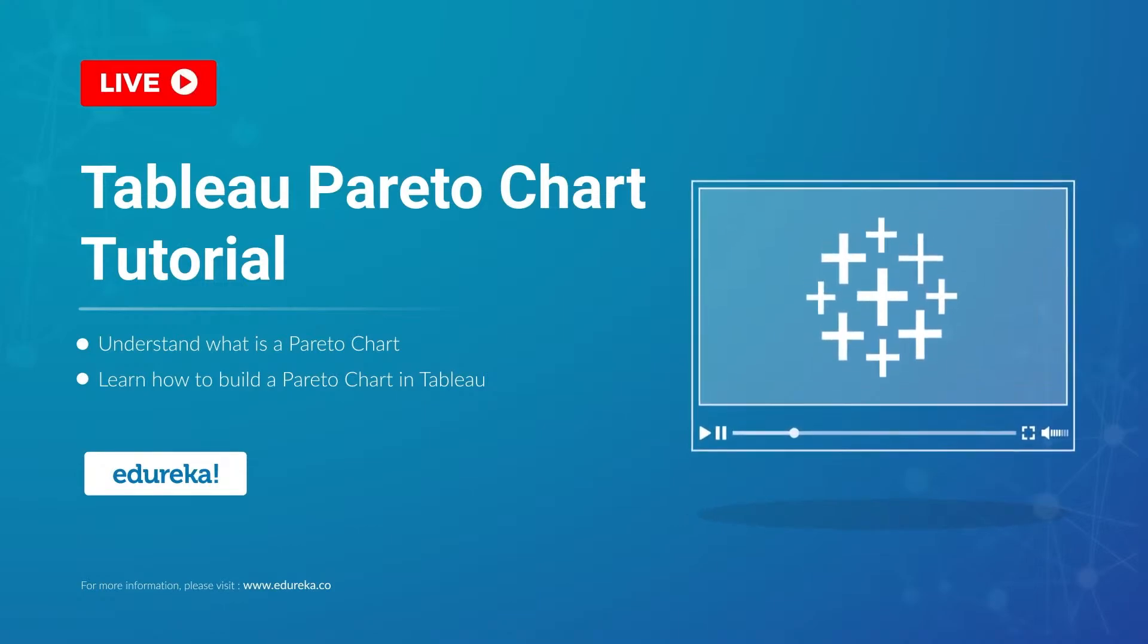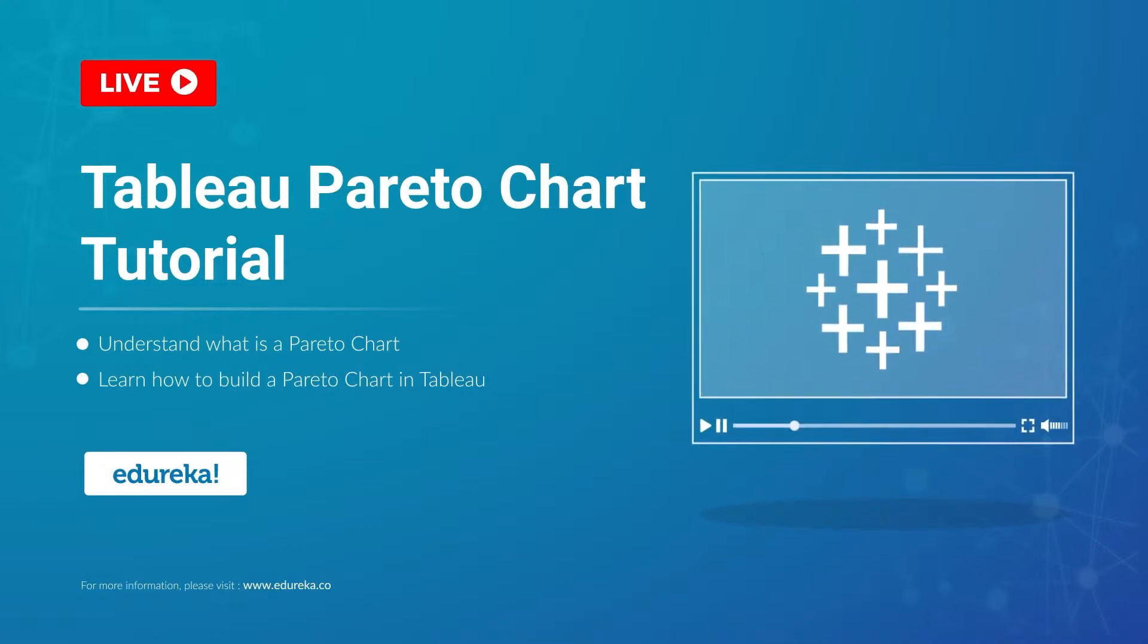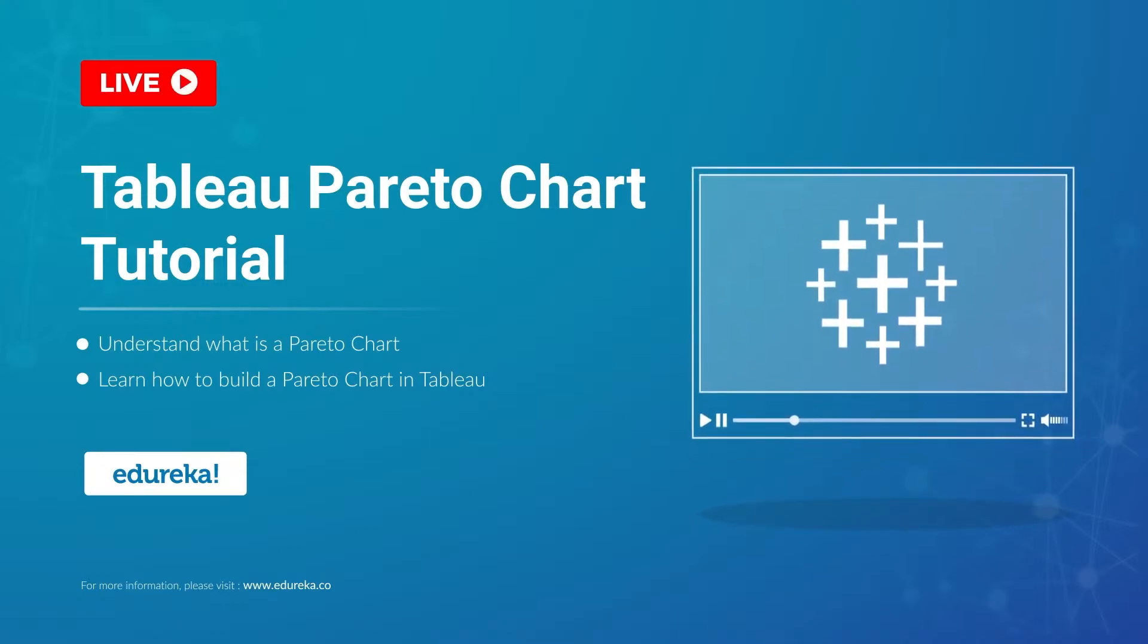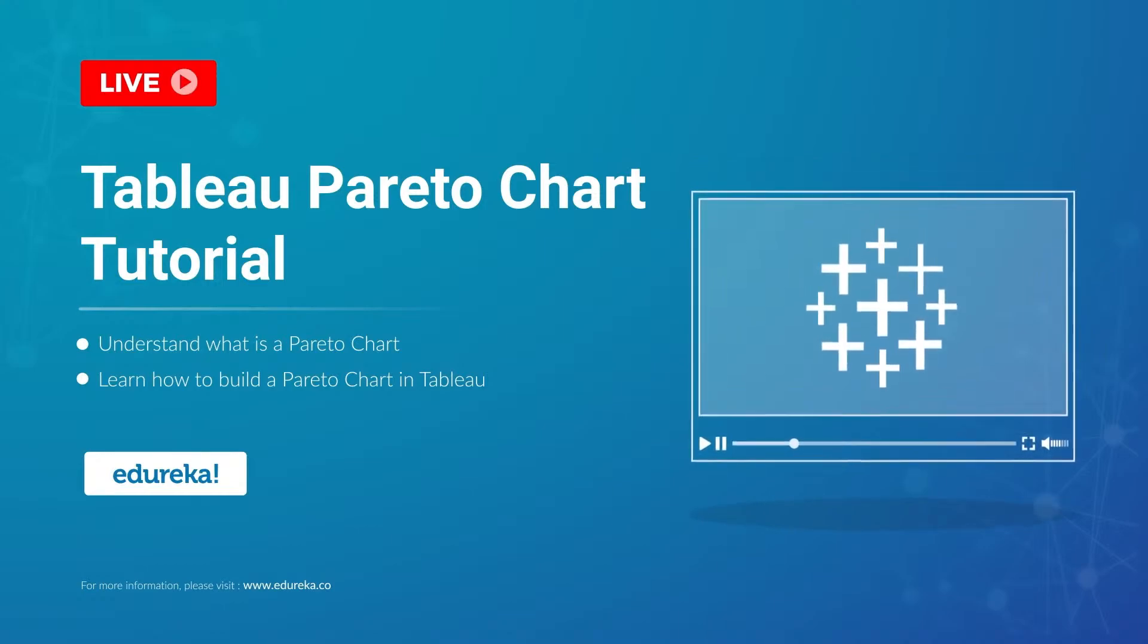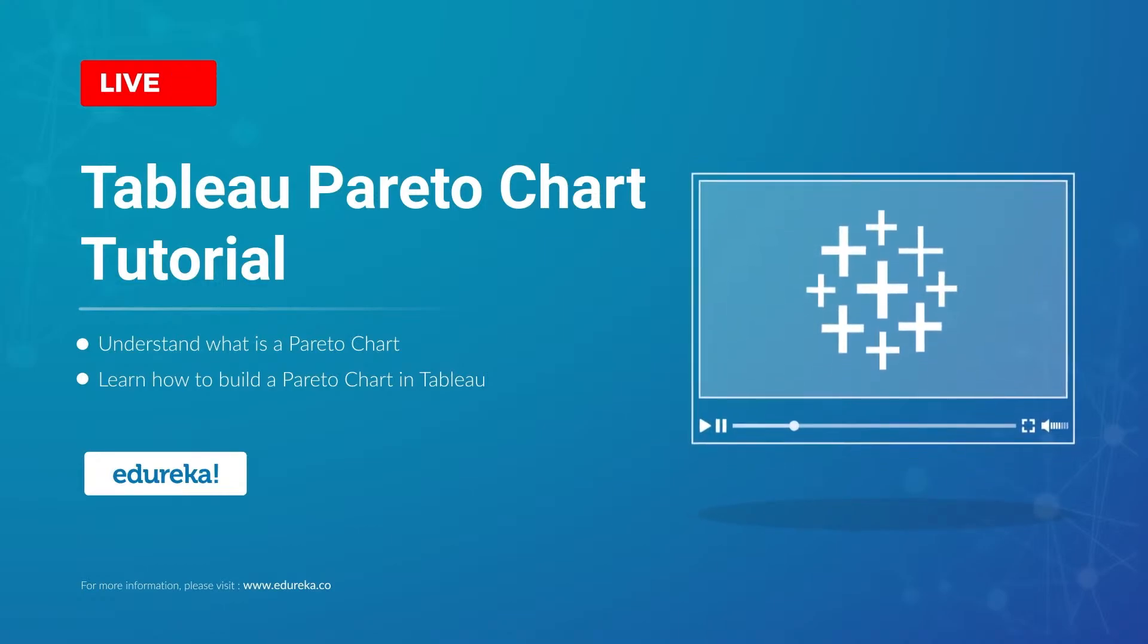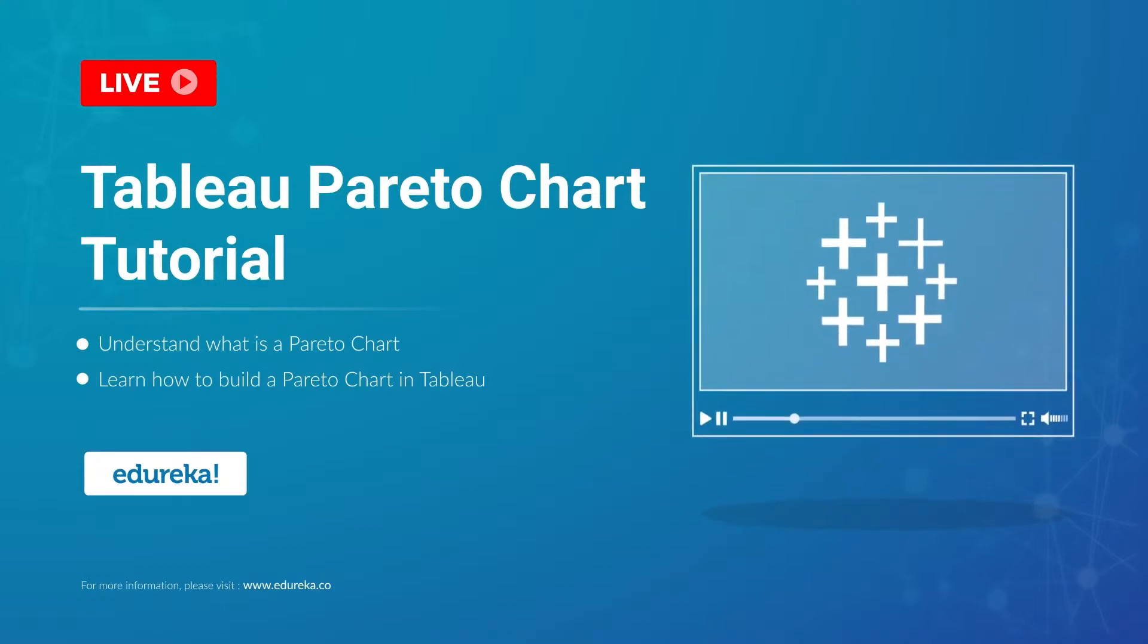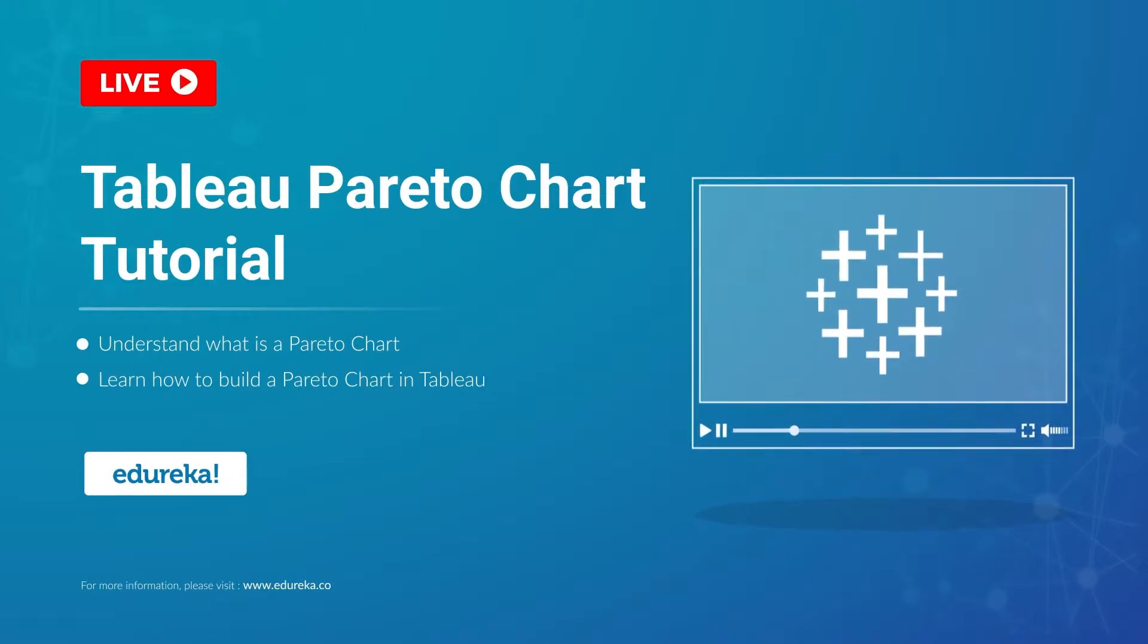Hi all, I welcome you to this session on Tableau. Today I'm going to take you through the steps to build a Pareto chart in Tableau. So before we begin, let's look at our agenda for today.